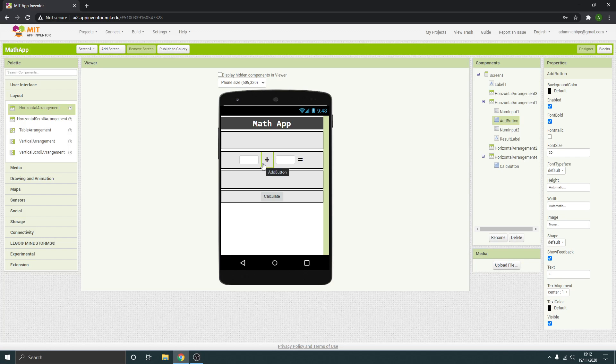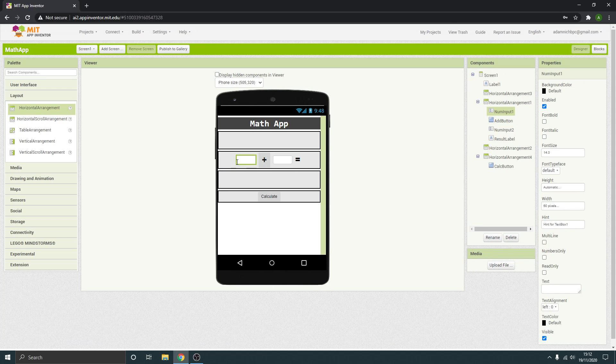Right, what we're just going to do now is sort of clean up, I suppose, on the first screen. Some things I just forgot to mention. So when you test your app, you'll probably see that when you click on these inputs, it's got a hint, some hint text there.